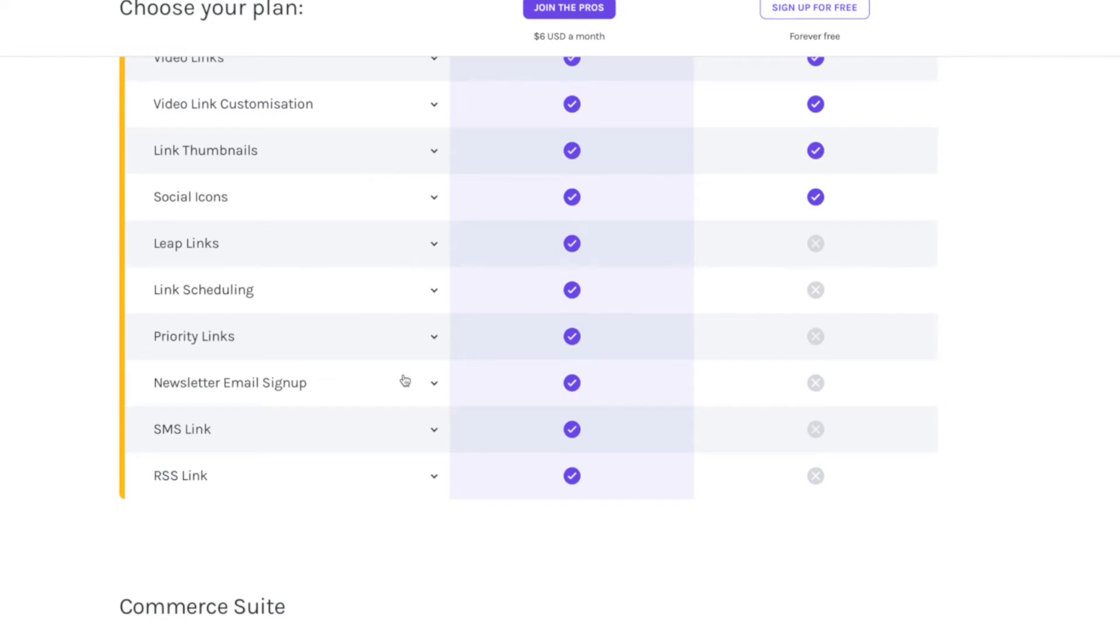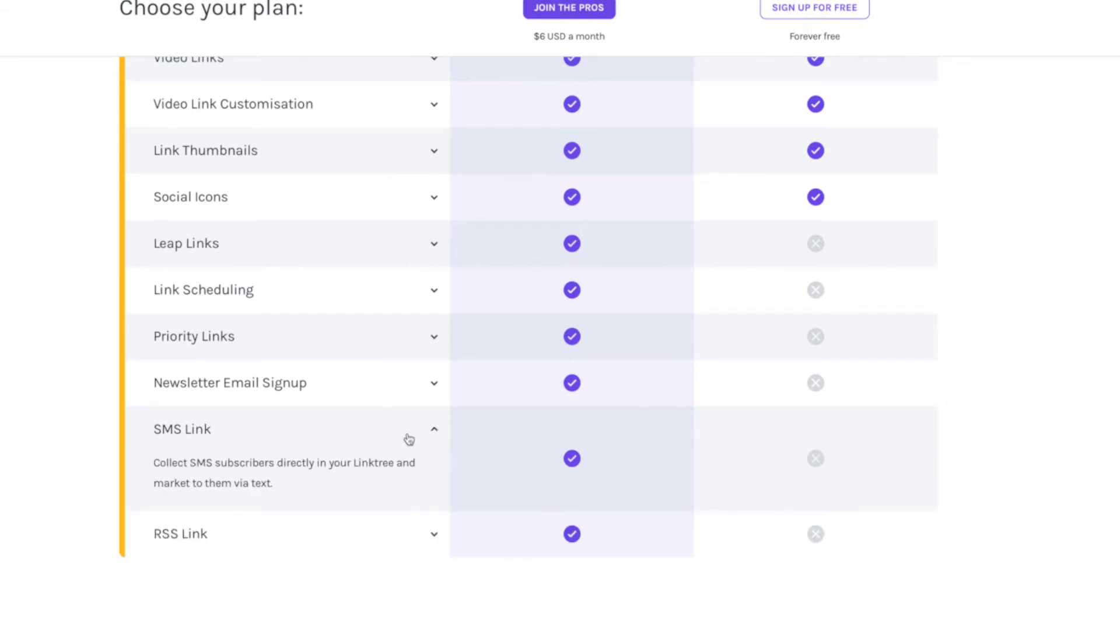You can connect your email to your Linktree. So if you're building an email list, and I would highly recommend that you do, integrating this link to get people to sign up to your email list is only going to make your followers' lives easier. And you can also put an SMS subscriber link too.